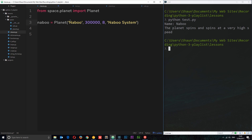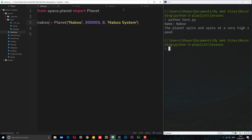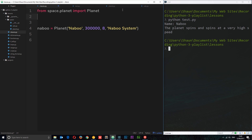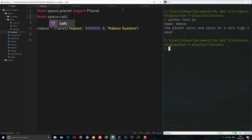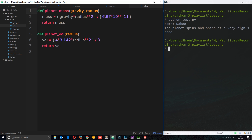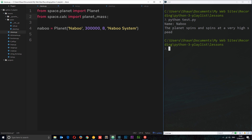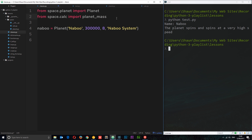Now I want to import from the calc module as well. We have these two functions and I want to import both. I'll add another import statement underneath — we can have several in one file. I'll say 'from space.calc import planet_mass'. That's the name of the first function. It's not just planet_mass I want to import; I also want planet_vol. To import multiple things from one module, I can just comma-separate: 'from space.calc import planet_mass, planet_vol'. Now we can use both of these functions inside this file.